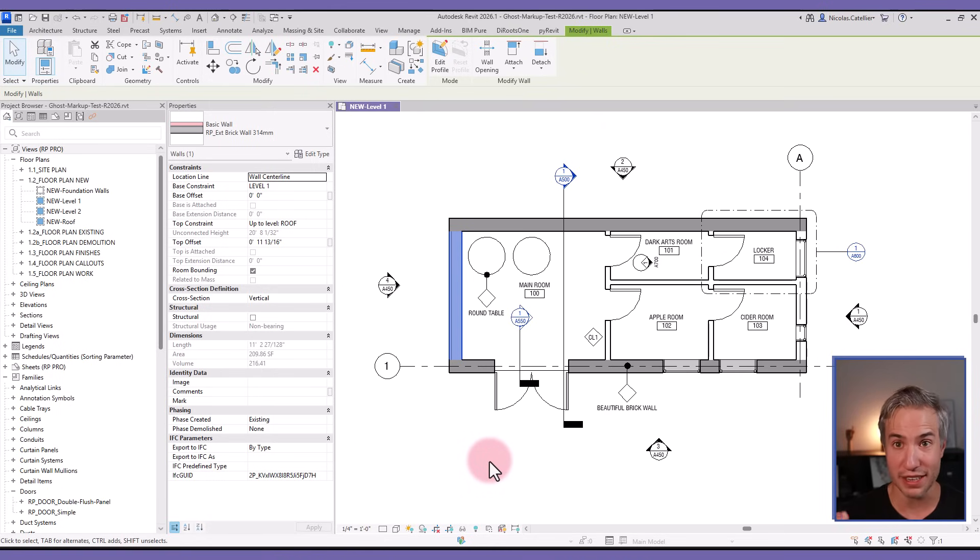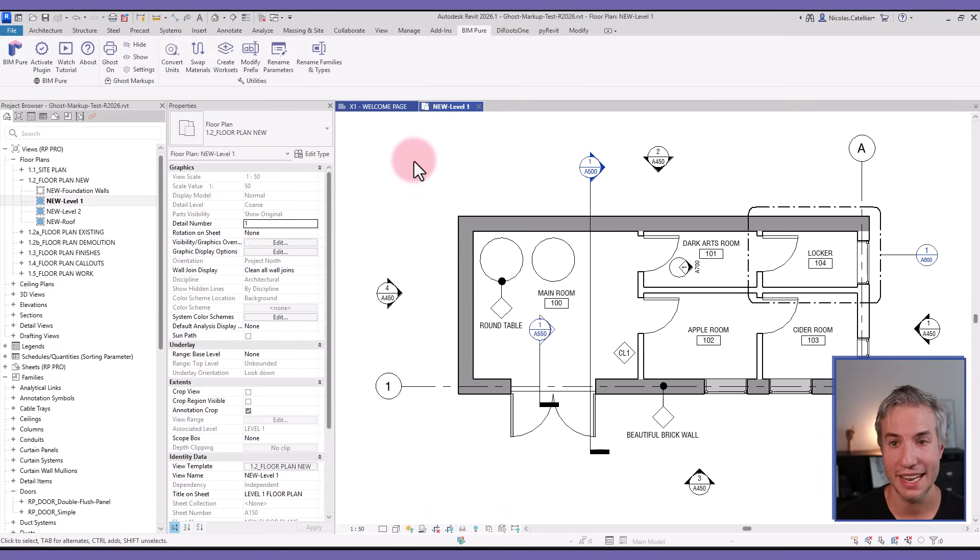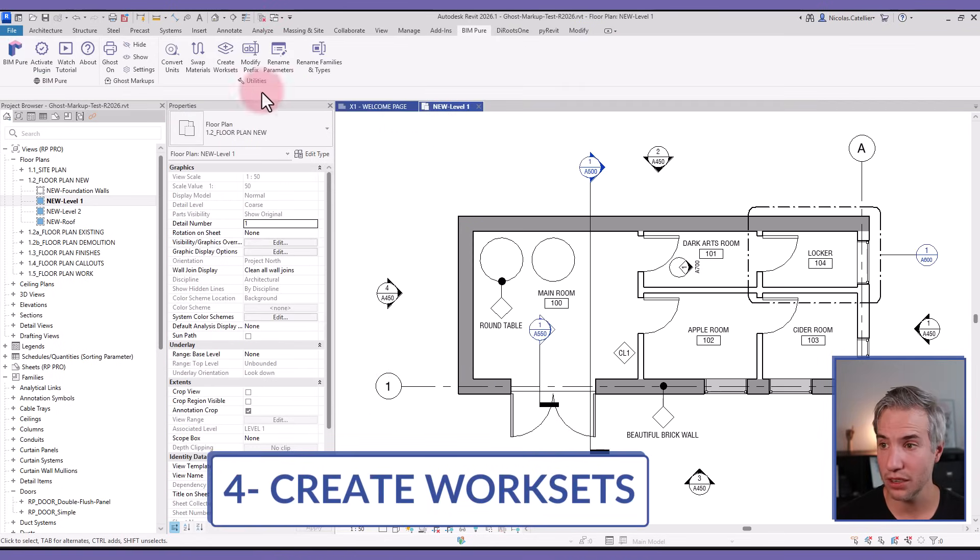In this case, we only have two materials, but it can have a whole list to help you clean your files and your templates quickly. Next on the list is Create Work Sets.